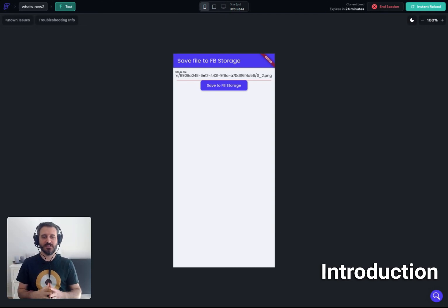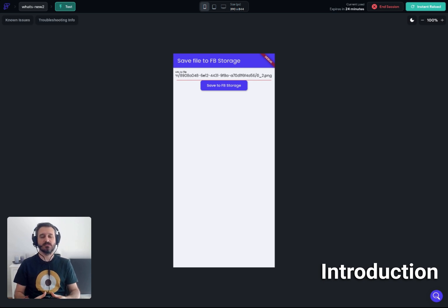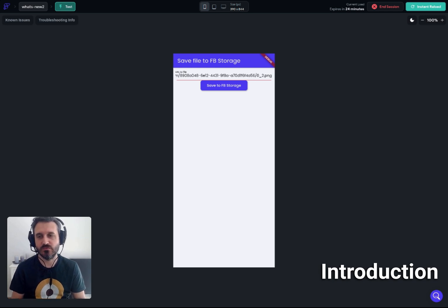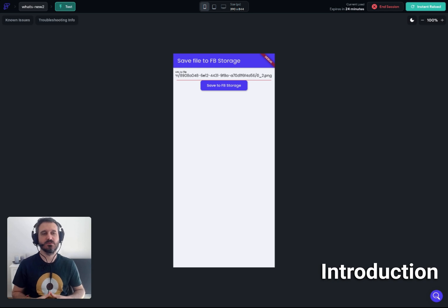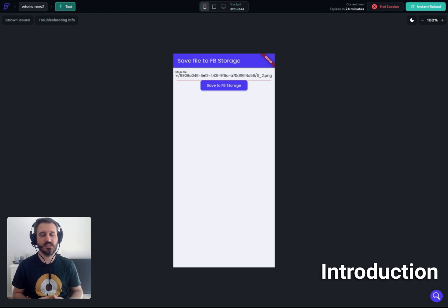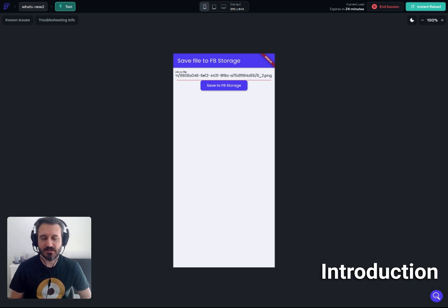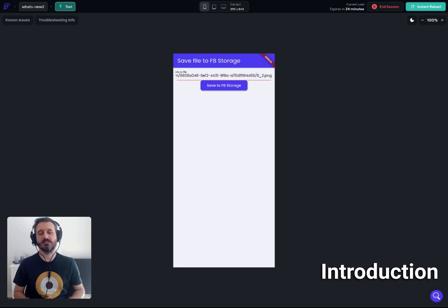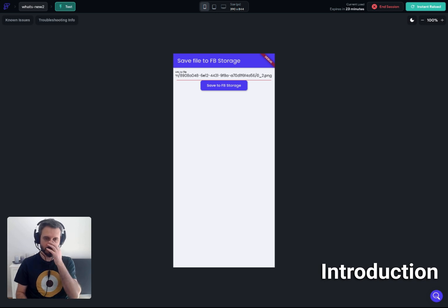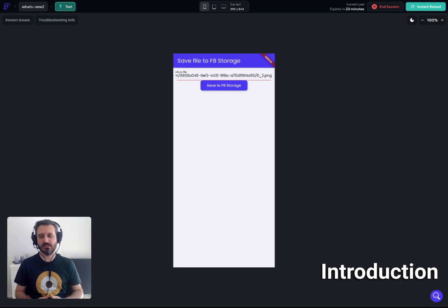Hello everyone. Today we are going to talk about how you can use a URL to convert it and save it to Firebase storage. It could be any file — in my case I'm using an image, but I can show you how you can use any type of file like PDF or whatever you want. This demo shows entering a new URL in a form and then pressing a button to upload it to Firebase storage.